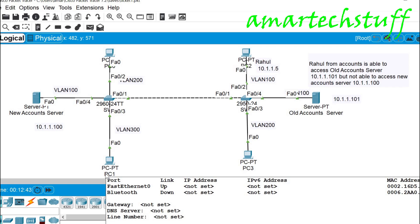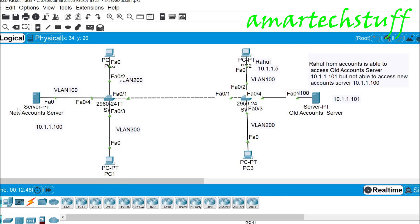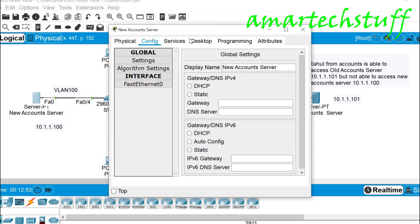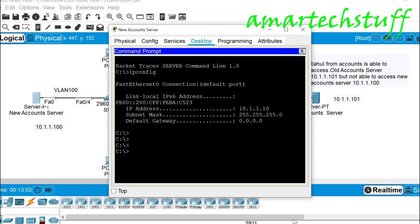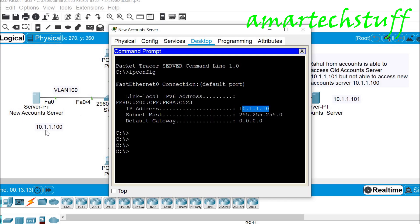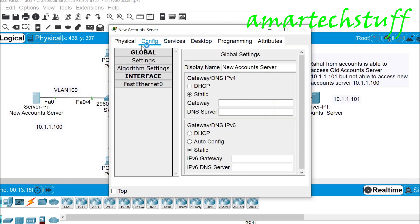Since it's a newly deployed server, whenever you face such an issue it is always better to check the new server and its configuration first. So we'll go to the server and check. Here you can see the IP address given to the server is 10.1.10 — the subnet mask is 255.255.0 which is okay — but the IP address is not correct. It should be 10.1.100.